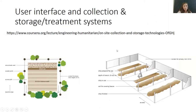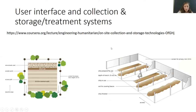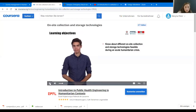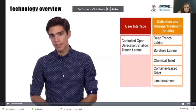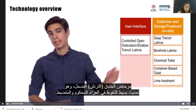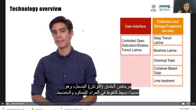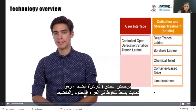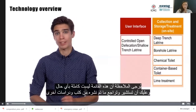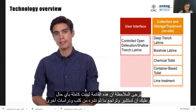If time allows, I would like to go through some of the user interface, collection, storage, and treatment technologies — helping you plan for the acute phase and transition to stabilization and recovery phases. I'll show a short video on user interface technologies and examples from refugee camp contexts. Please note this list is in no way complete and you should consult other literature to find the best technology for your context.